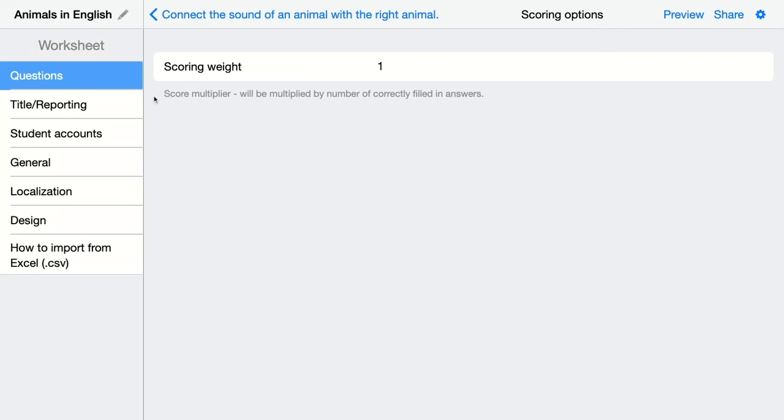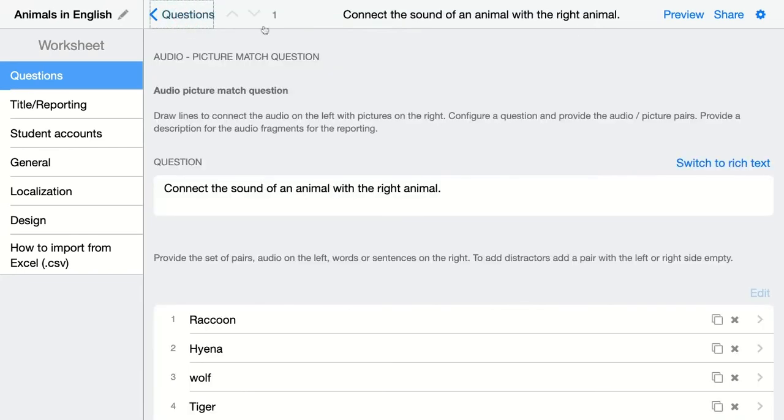It's a score multiplier, so for every pair your students have right, they will get one point. Click on preview to see how this looks like for your students.